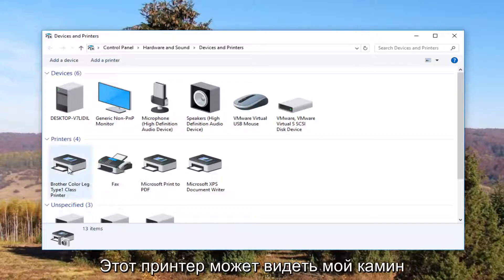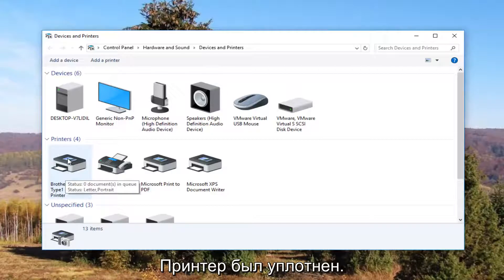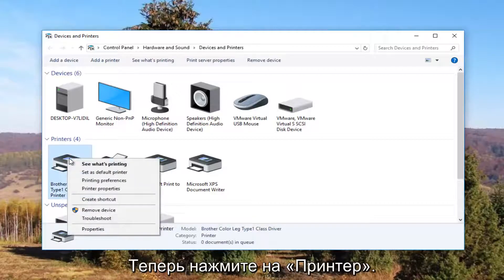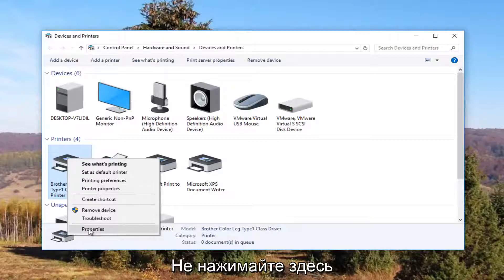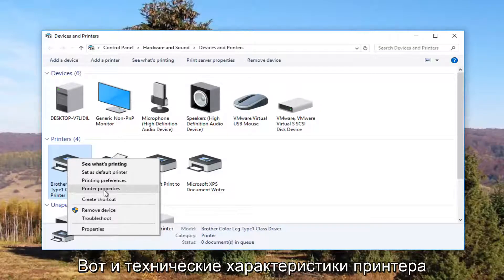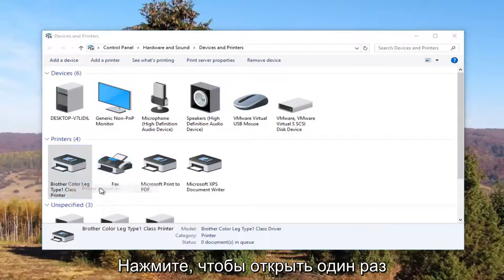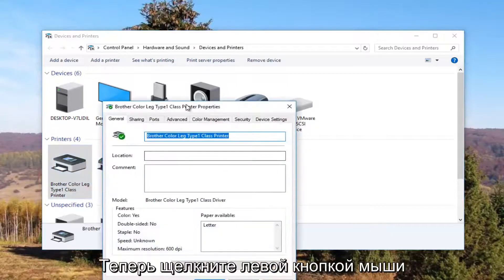So it looks like this Brother printer is my printer, so I'm going to right click on it. I'm going to left click on Printer Properties. Please note I'm not clicking on Properties down here — I'm clicking on Printer Properties right here. And I'm going to click on it one time to open it up.